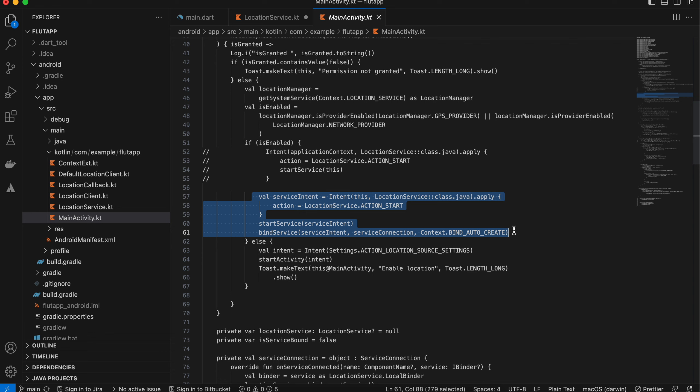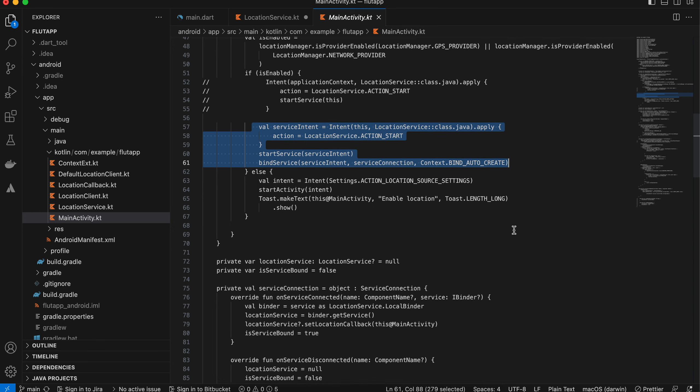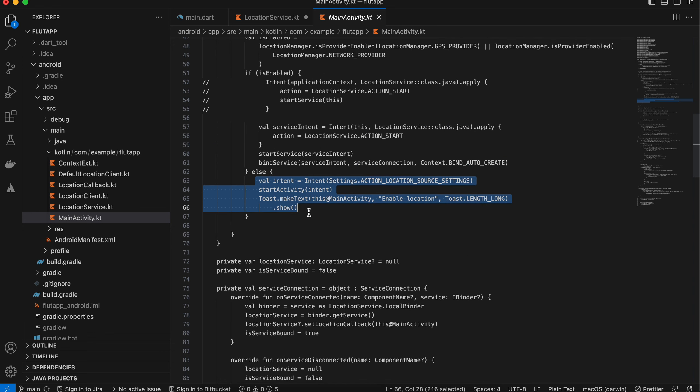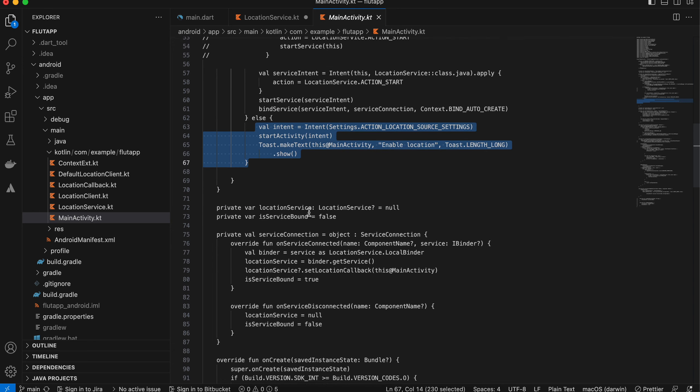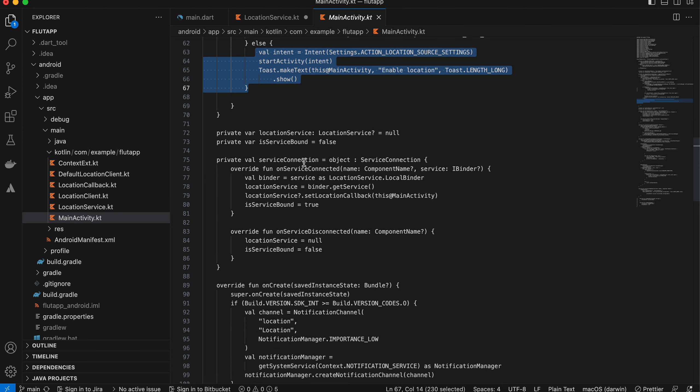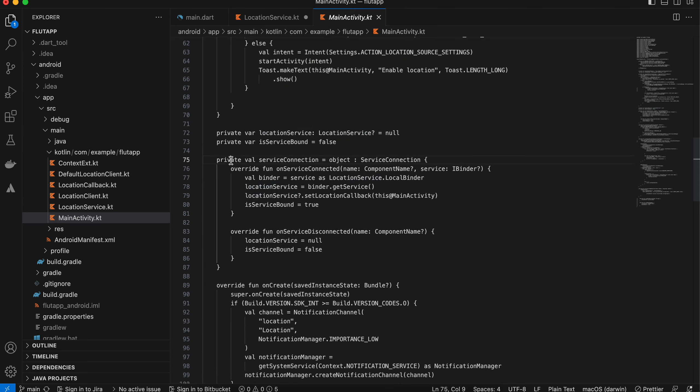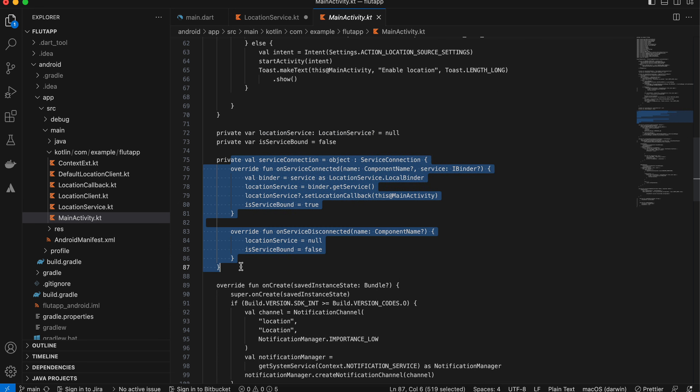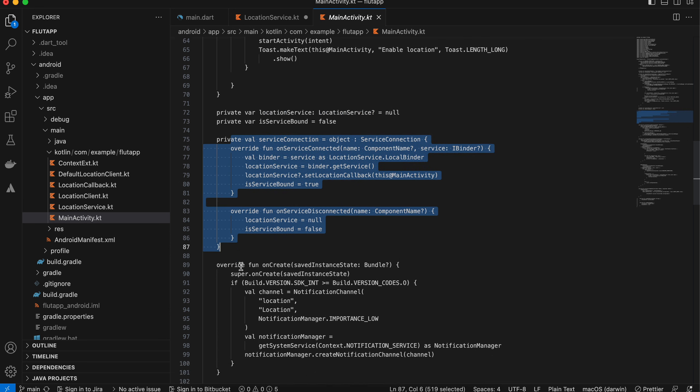If it is true, then I'm checking whether the GPS is enabled or not. If it is enabled, then we are starting this location service. Otherwise, I am redirecting him to the settings app to enable location.